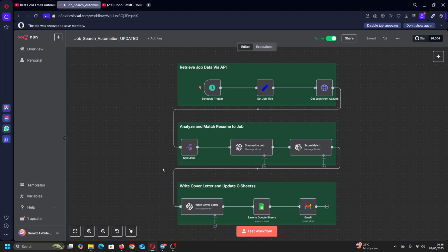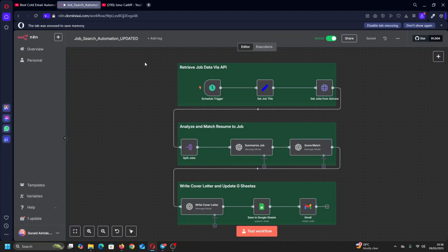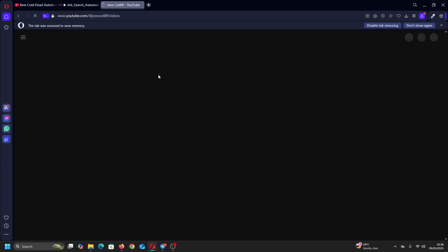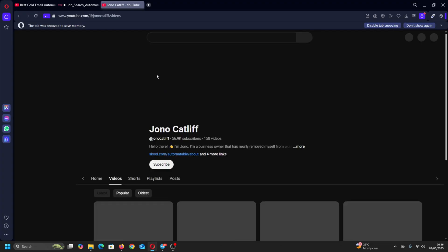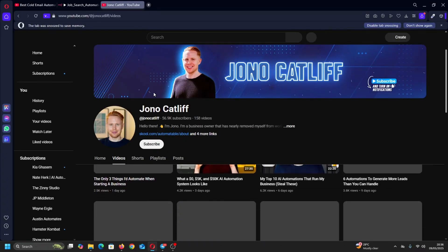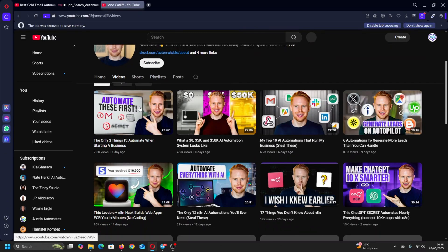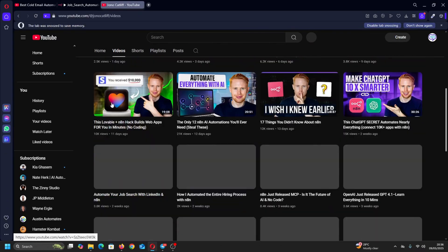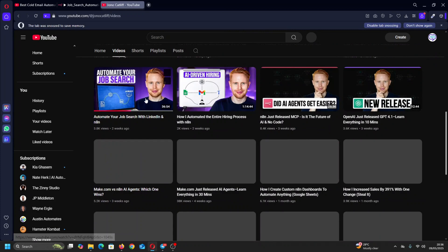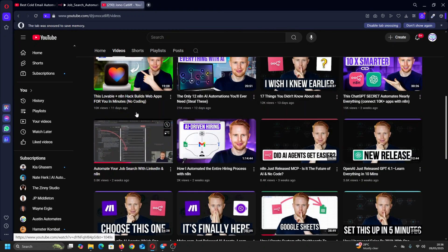So guys, on this one I'm showing you an automated job search workflow. I must acknowledge the guy from whom I saw this - he inspired me to build this. John O'Cathleaf, shout out to John O'Cathleaf. I learned so much from you, I just wanted to acknowledge you in this one.